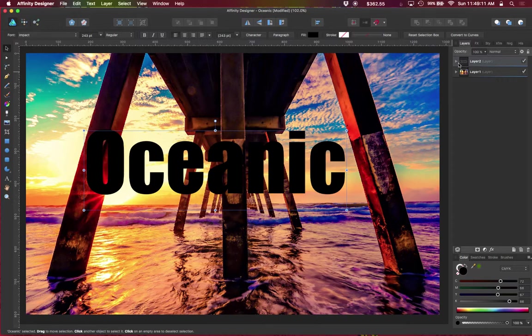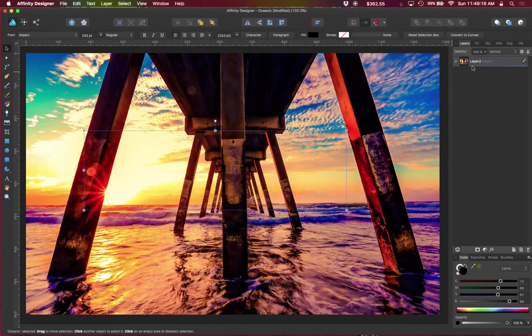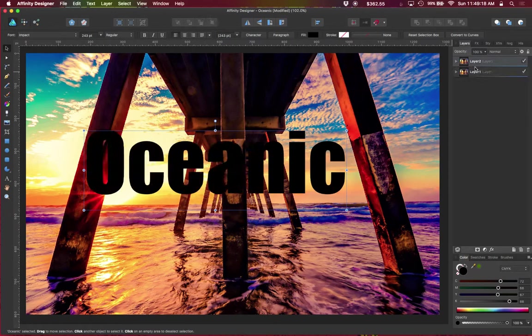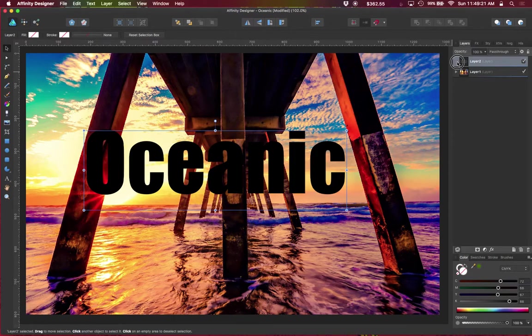And it's just a matter of grabbing the layer and dropping it inside of the other layer. Oops. Let's go ahead and do that. Expand. We'll drop it into the text.